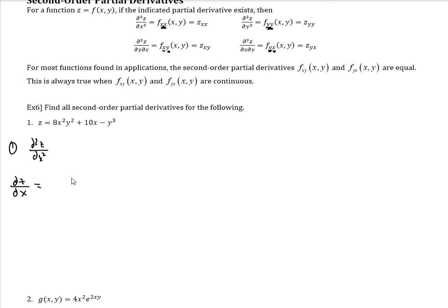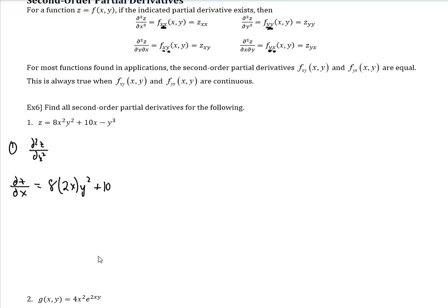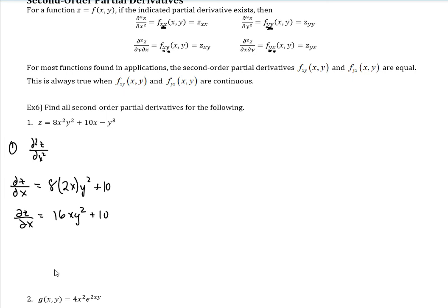The first derivative with respect to x: we have the 8, and then the derivative of x squared would be 2x. And then y squared is just attached because it's treated like a constant. The derivative of 10x would be 10, and the derivative of y cubed would be 0 because we're doing it with respect to x. So del z del x simplifies to 16xy squared plus 10.